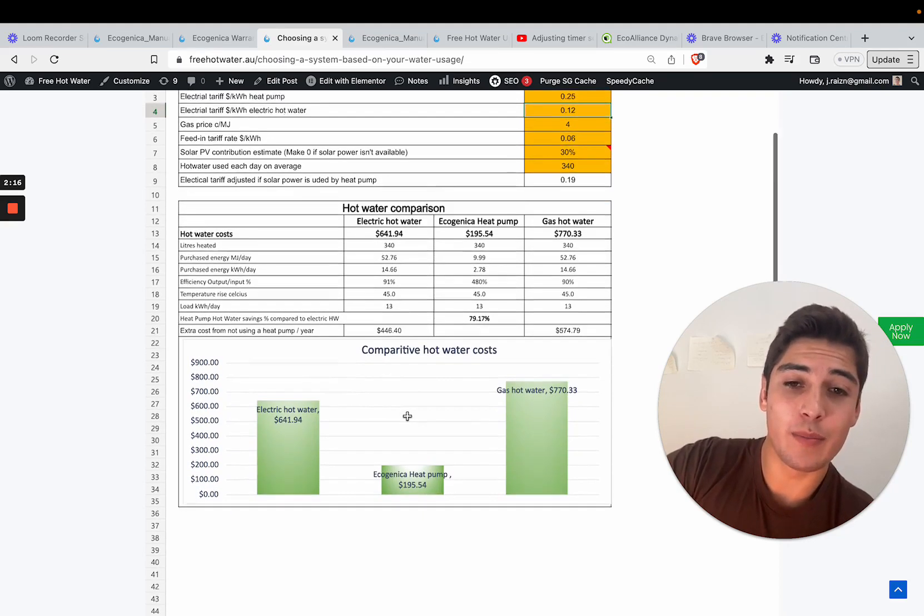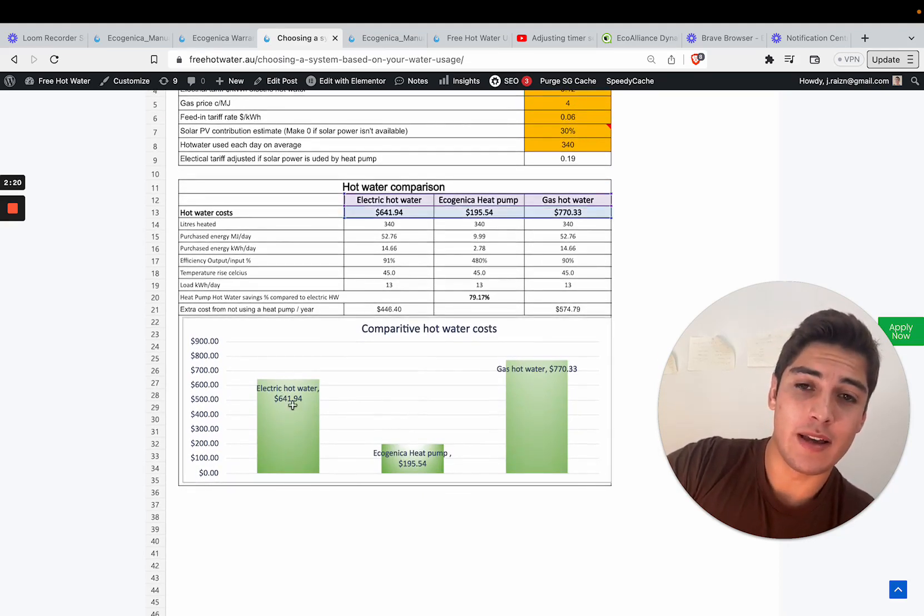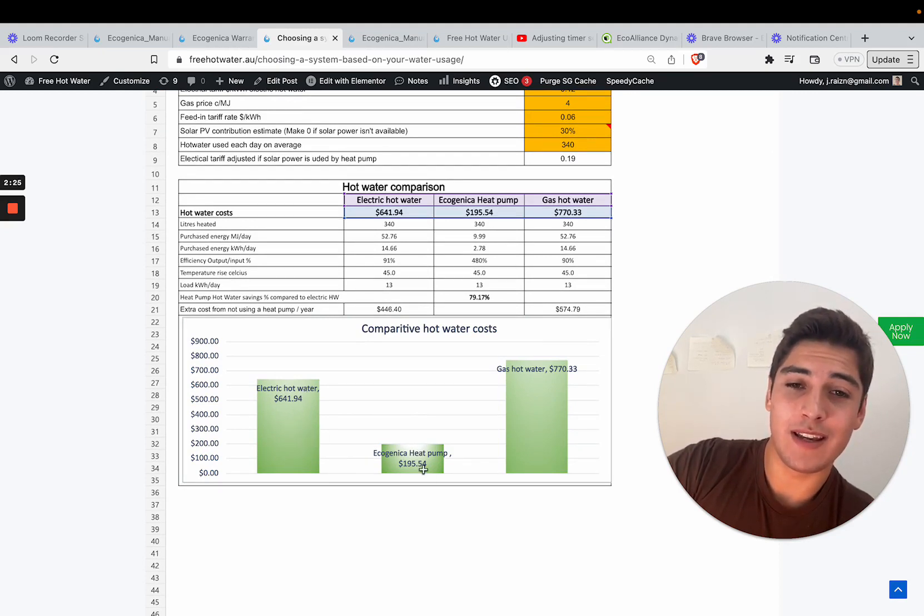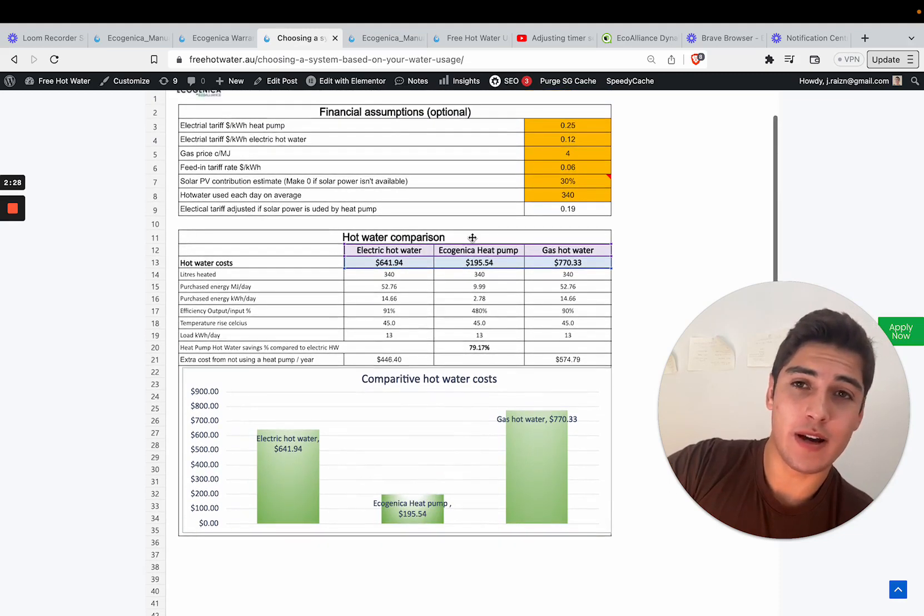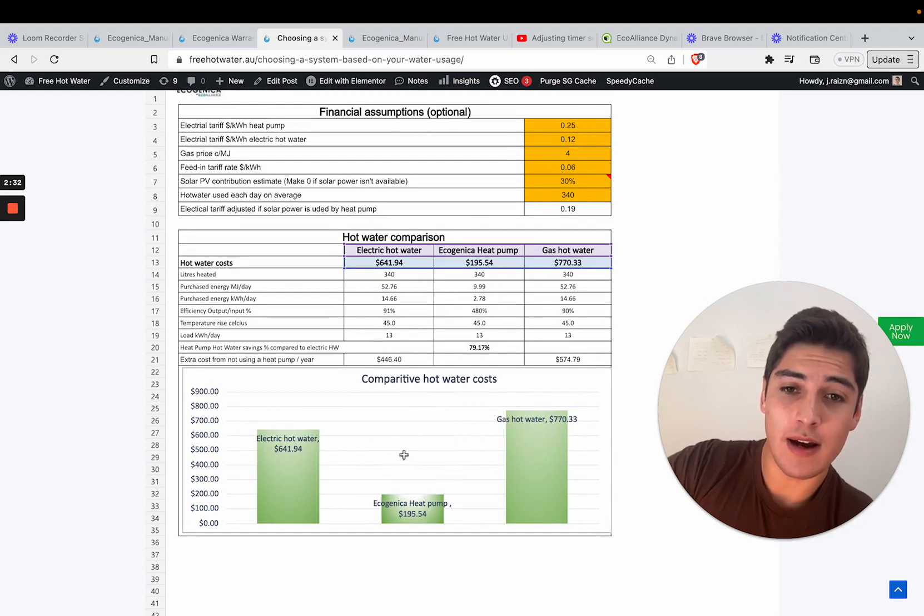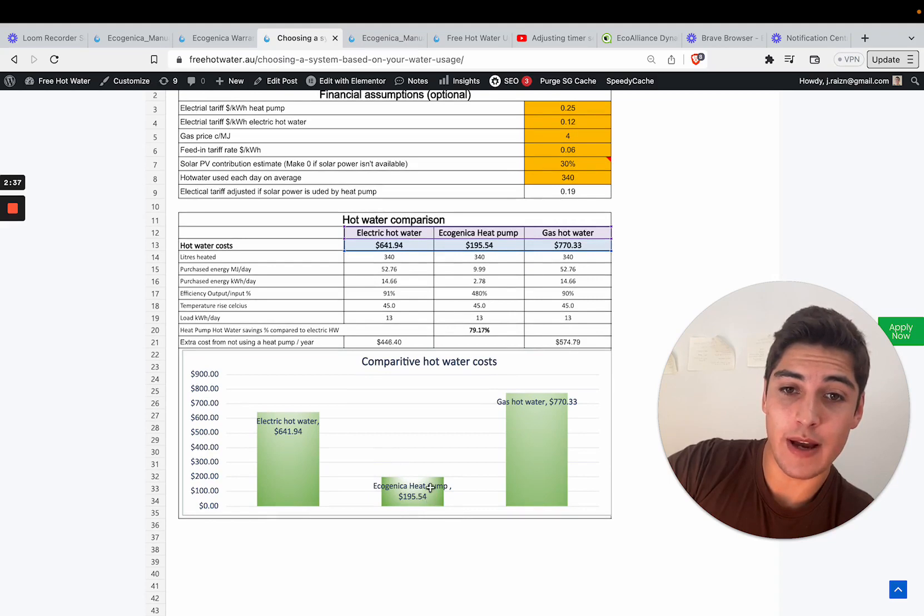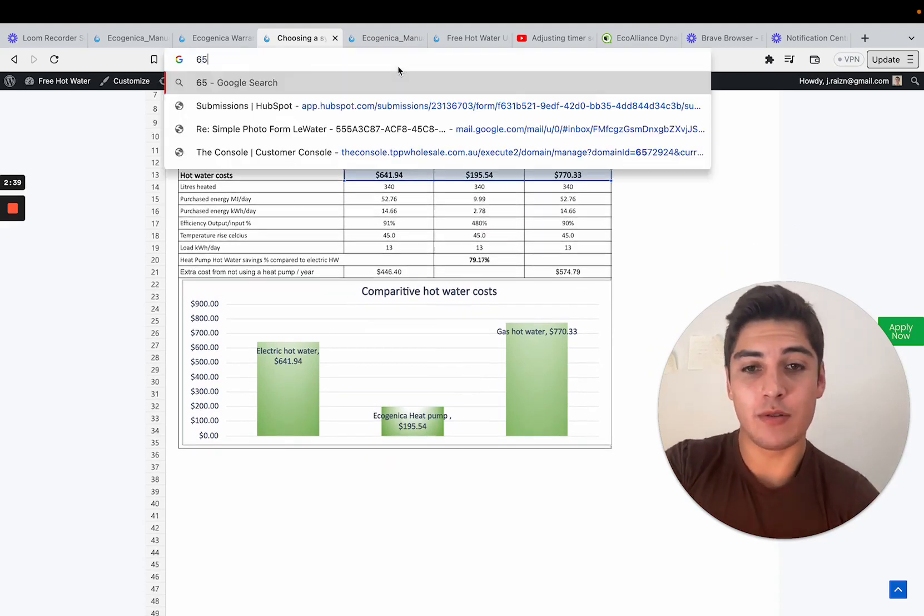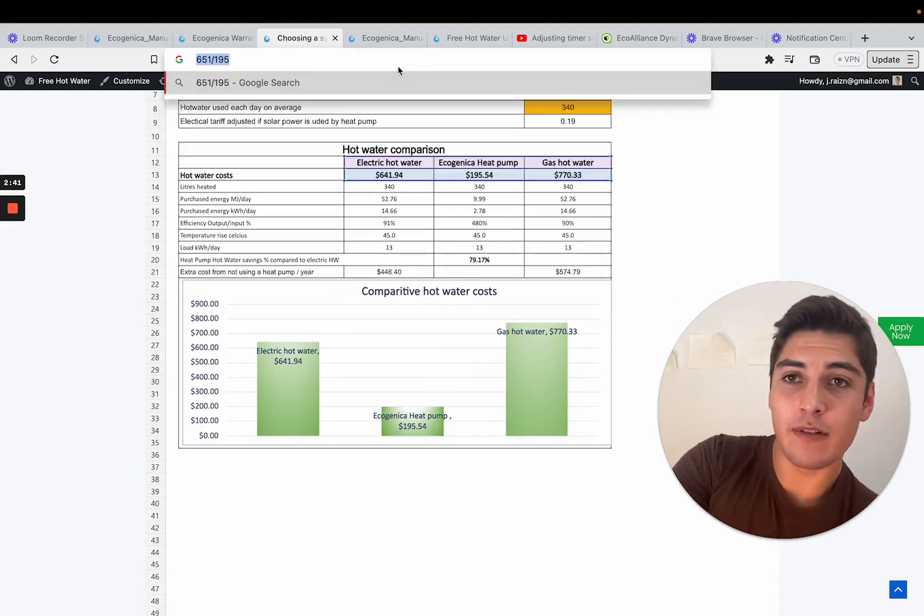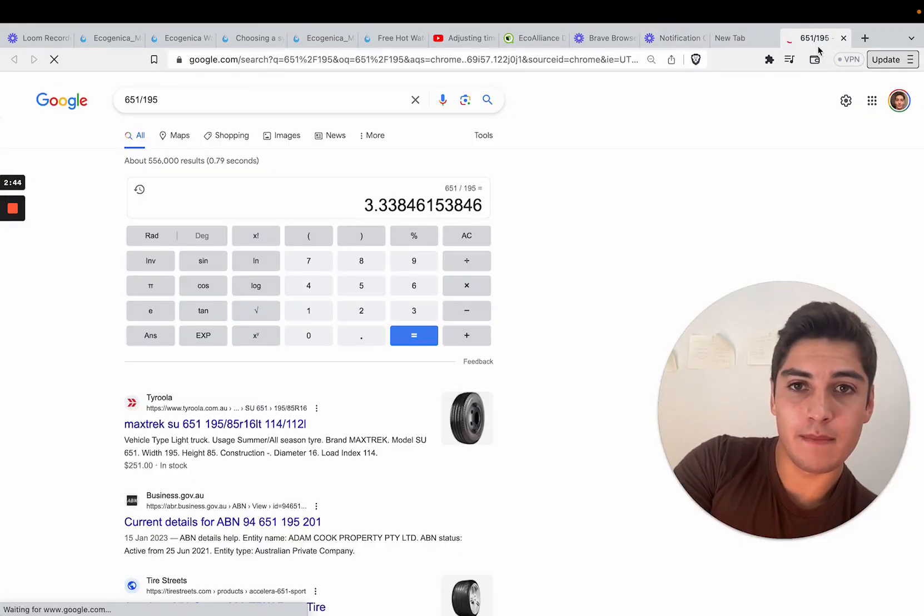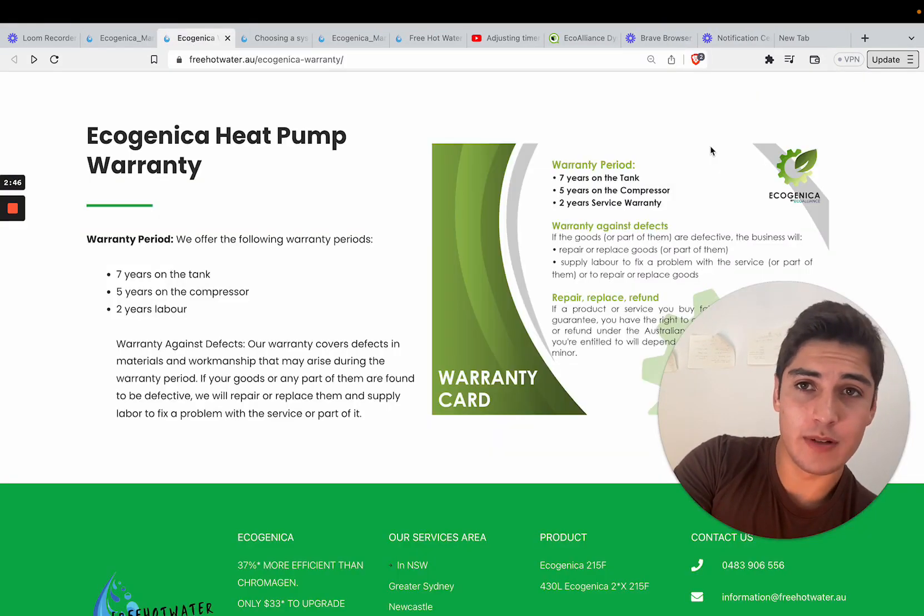When you swap to an Ecogenica heat pump that is running 24-7 not on off-peak you still get significant savings. We can do the math, 640 divided by 195 is 3.3 times cheaper which is pretty significant.